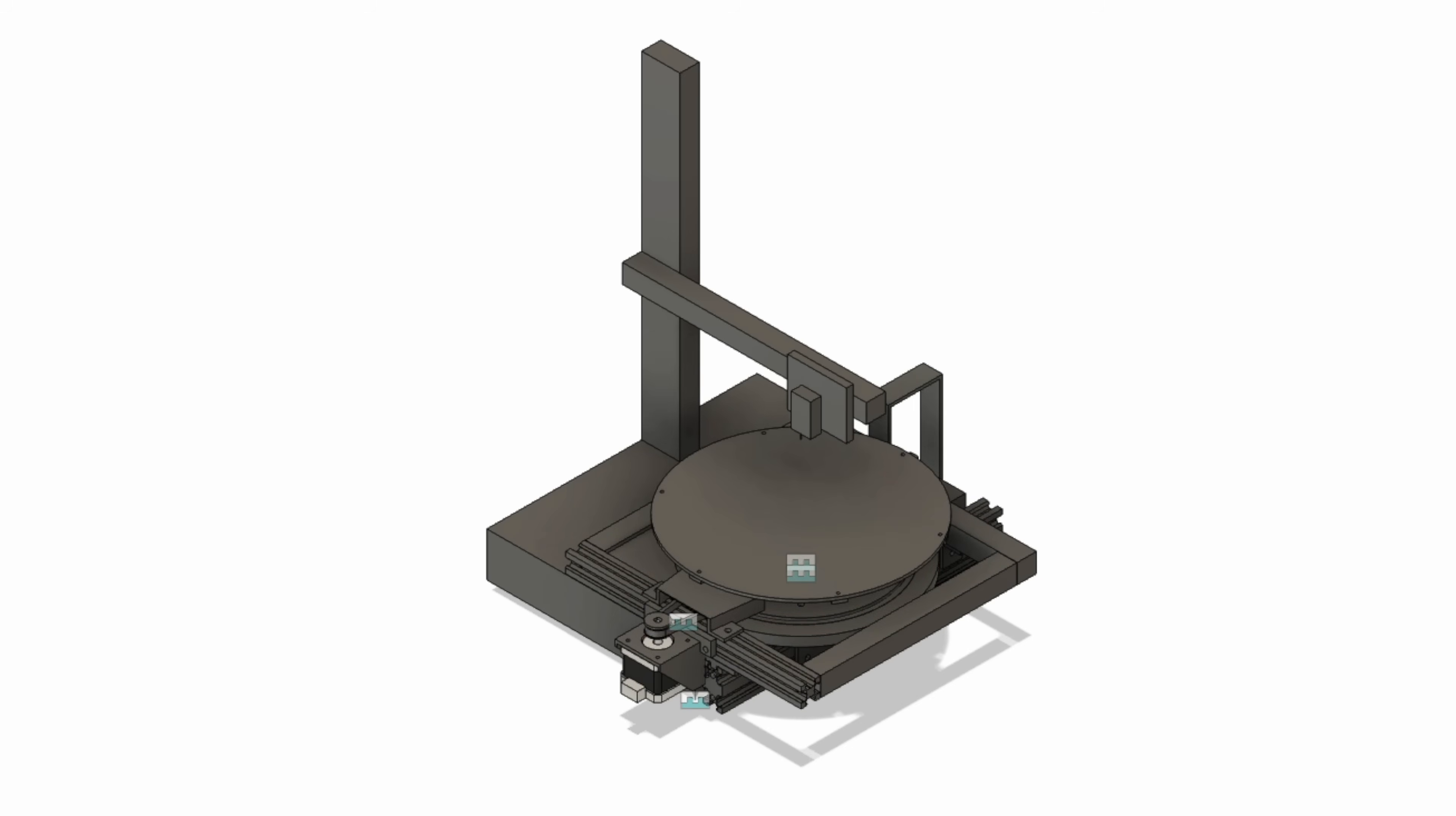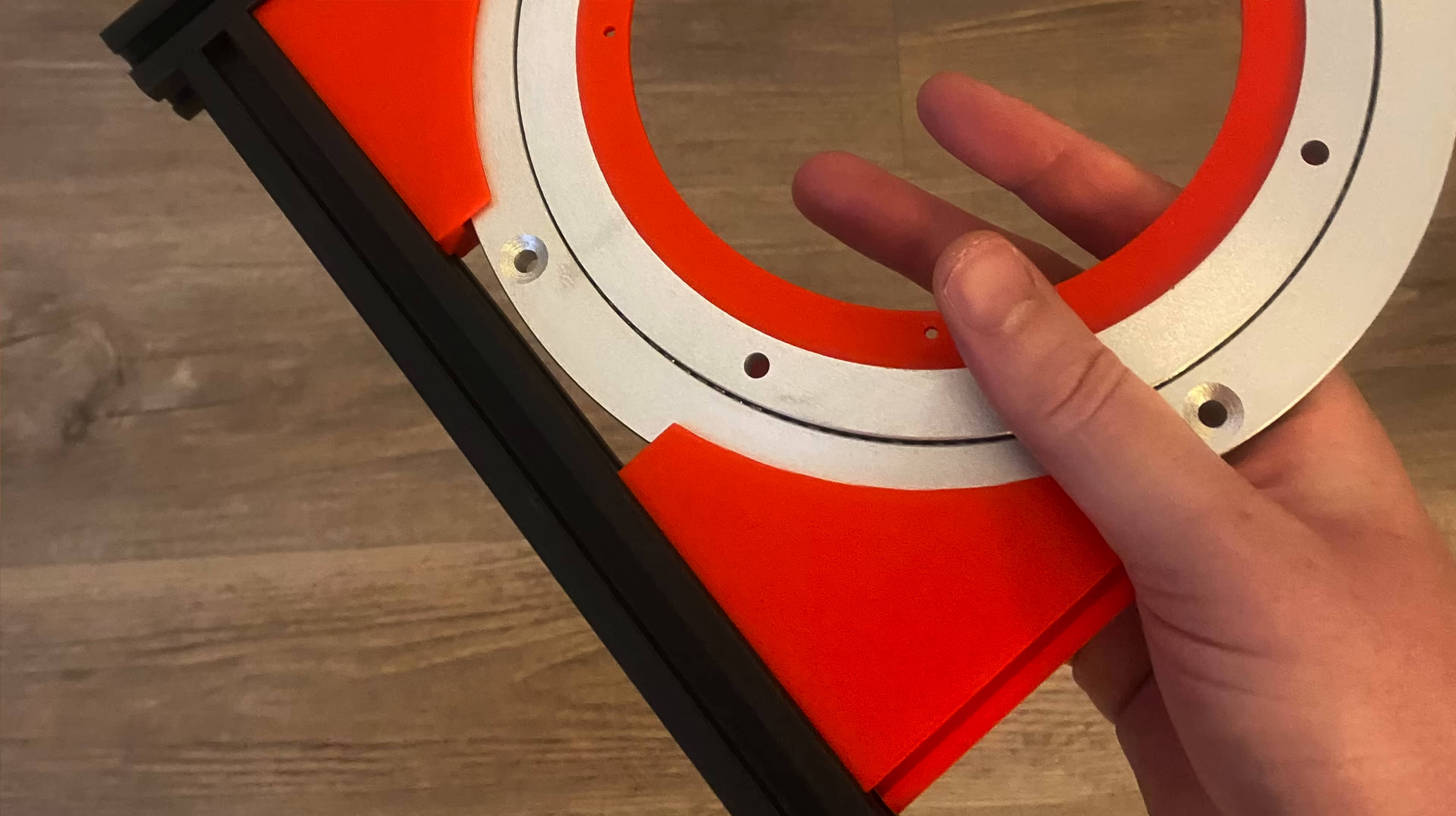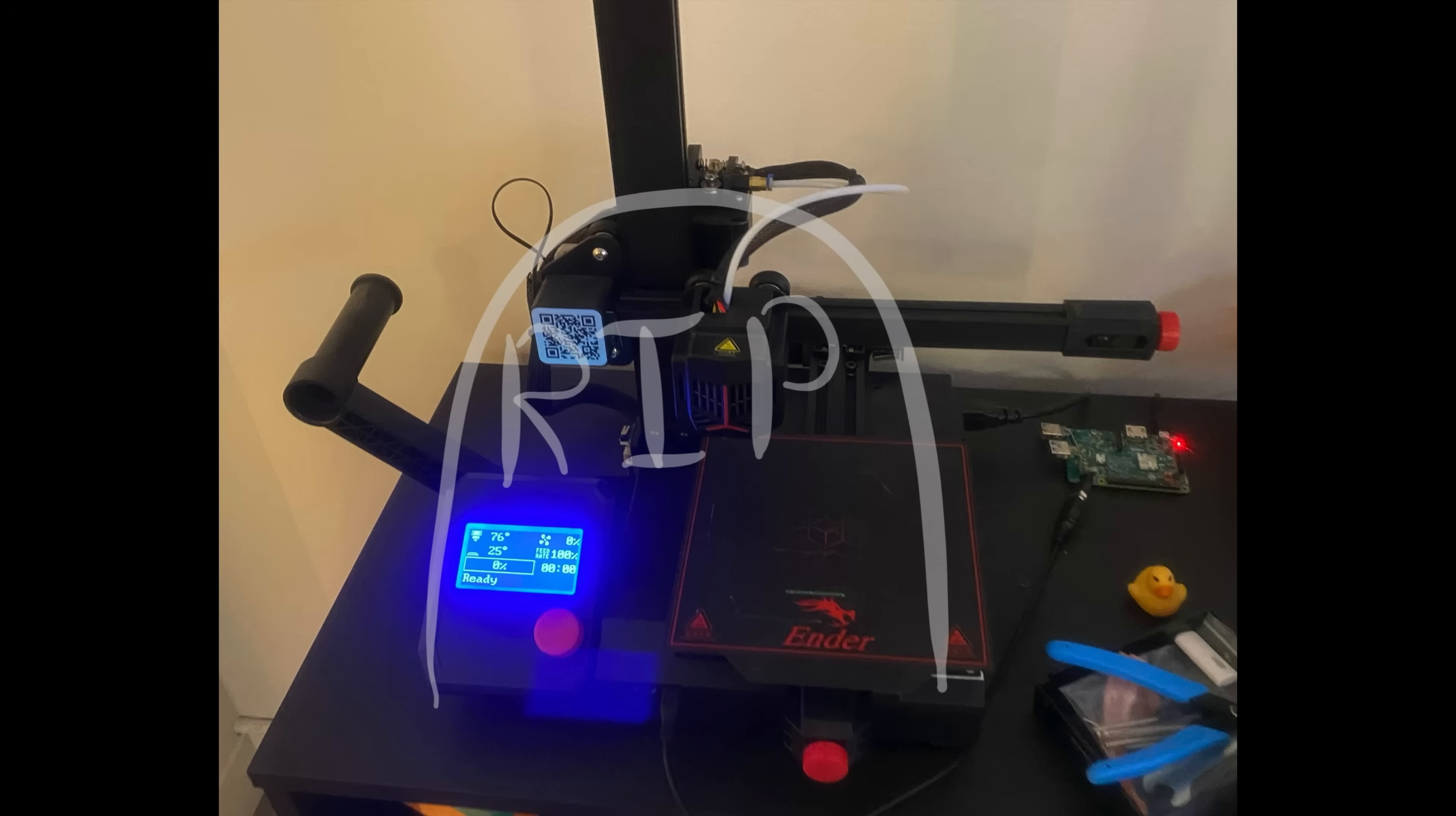I spent spring 2023 CADing it all out and making the design, then over summer I assembled it, which kind of broke my heart because I had to destroy this beautiful Ender 2 Pro. It was terrifying to be disassembling this fully functional printer.